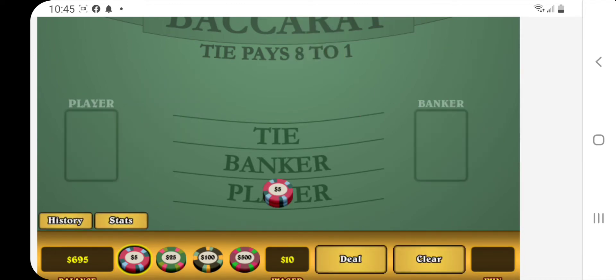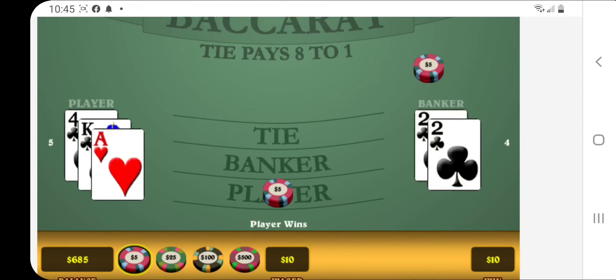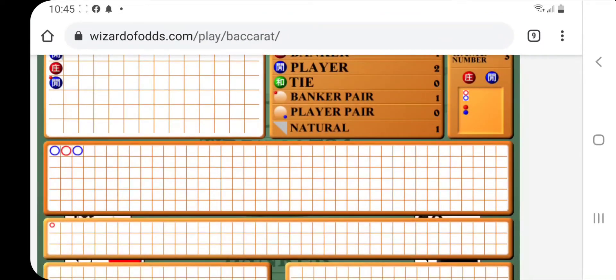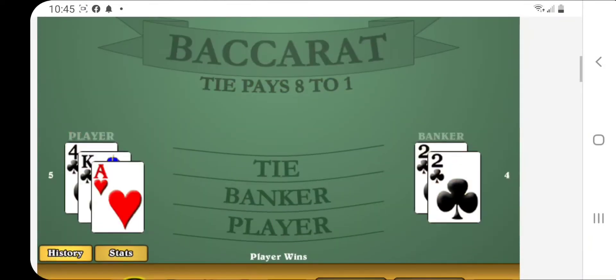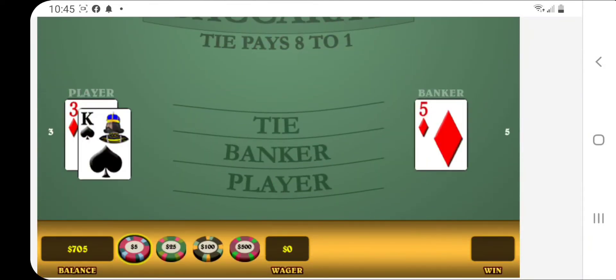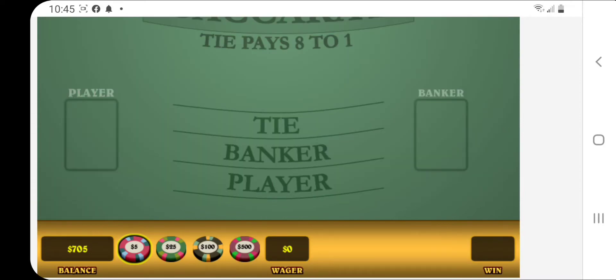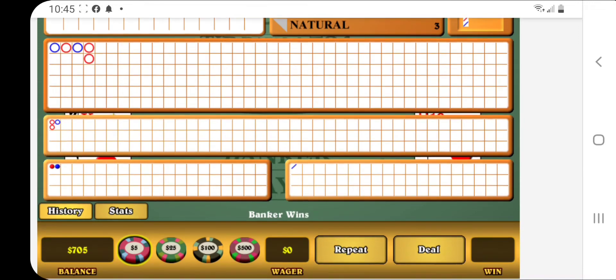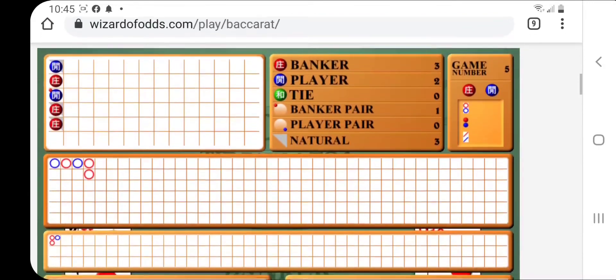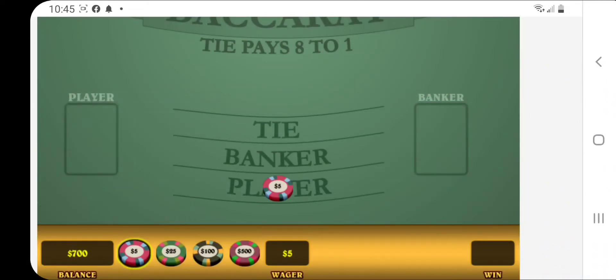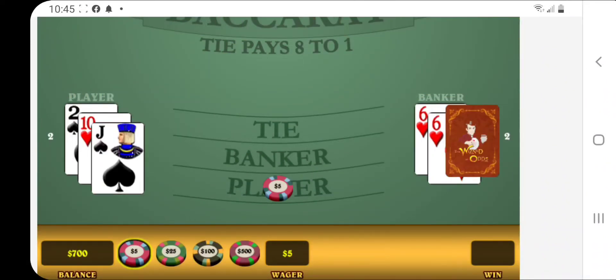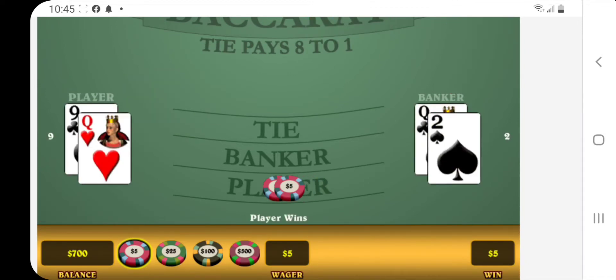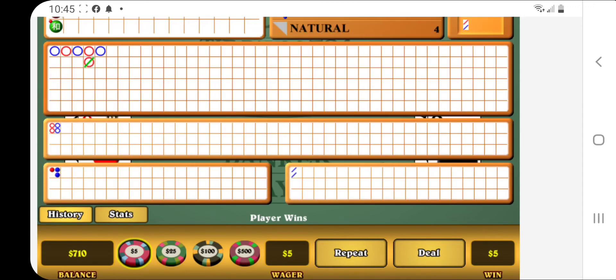So banker one there. Martingale, ten. Okay. Easy enough, right? Now when we look at the main road, we don't have two of anything. So we'll just keep taking free hands. Got a little chop. Okay. So we have two bankers in a row. Alright. So now we start betting player. And we got that one. Alright, great. We're up ten bucks. Pretty easy, right?